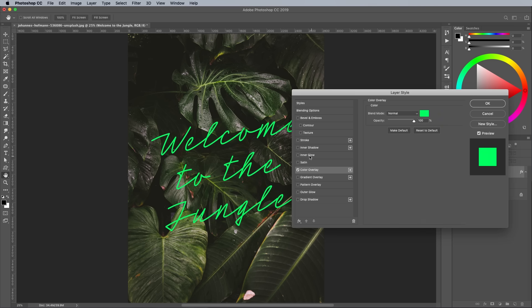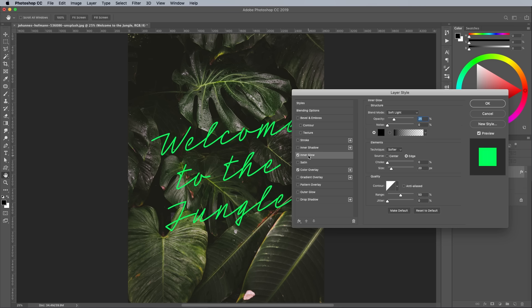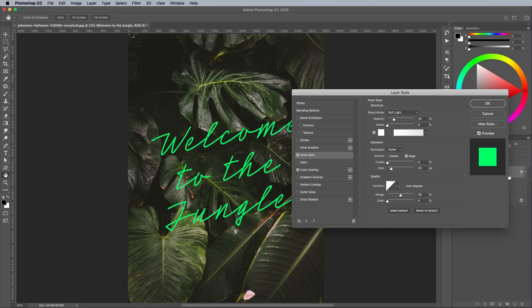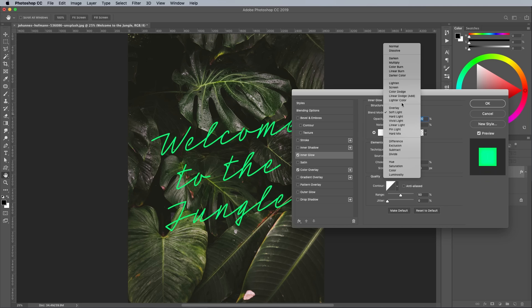Add an inner glow layer style next. Change the color to white, then check the center option so the glow emits from the middle rather than the edge. Bring up the opacity to see the effect more clearly, then change the blending mode to Linear Dodge.